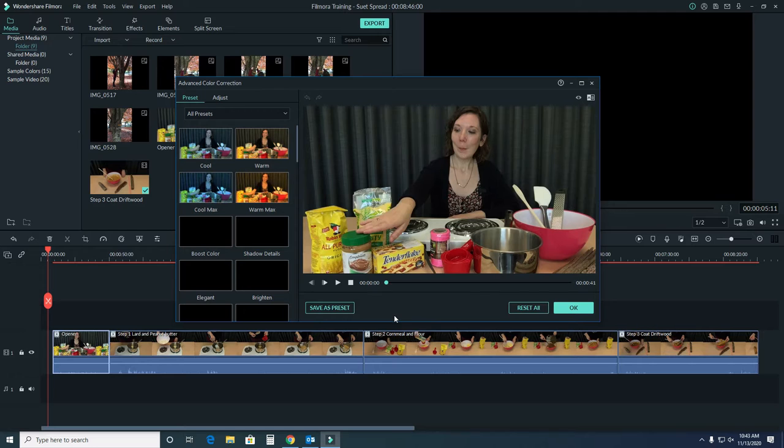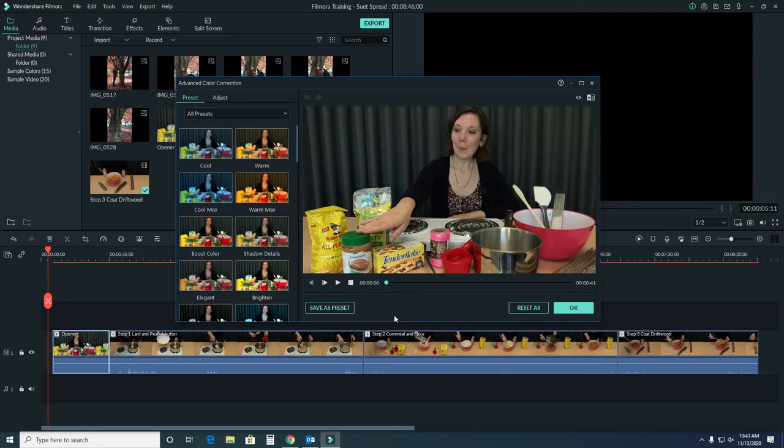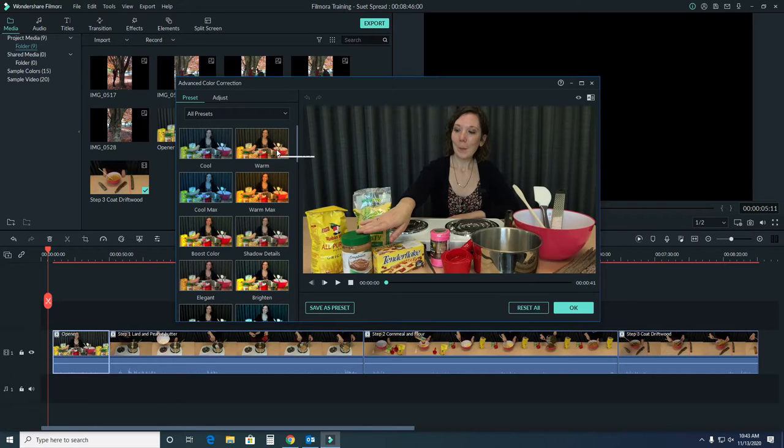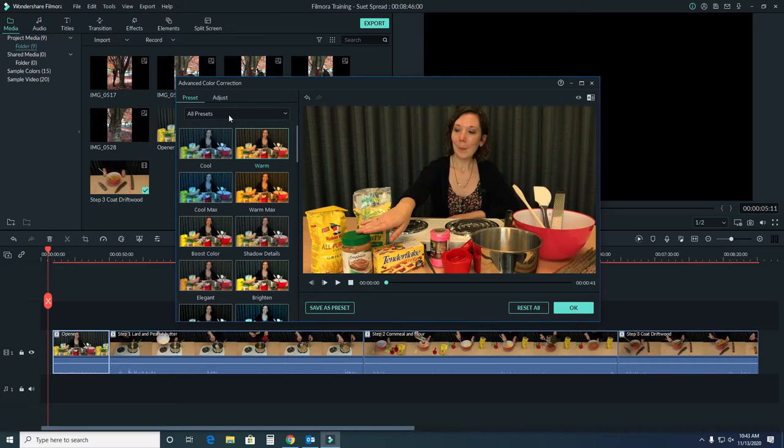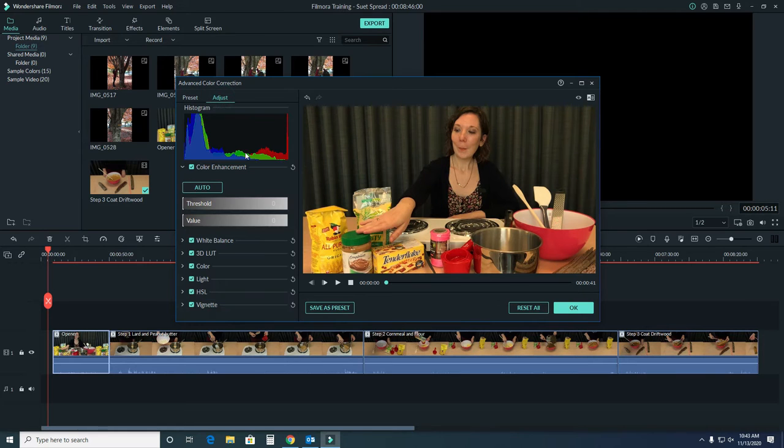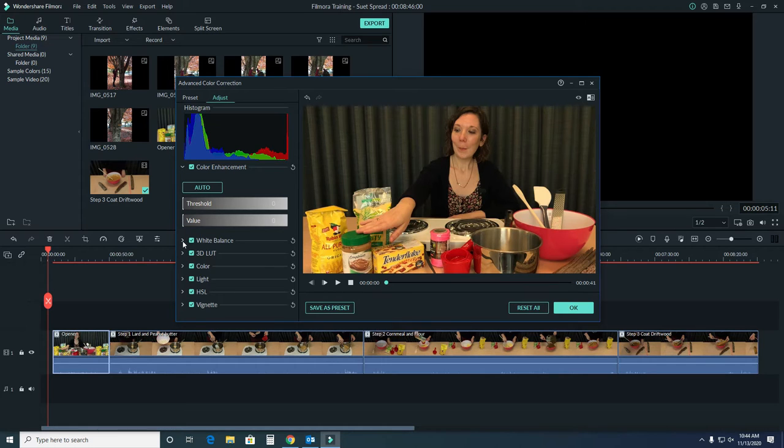A pop-up window appears and we can see several presets and a preview screen. First, try out different presets to see if they match what you want your color correction to look like. Within a preset, you can also make some adjustments with white balance, 3D LUT, color, and other items.